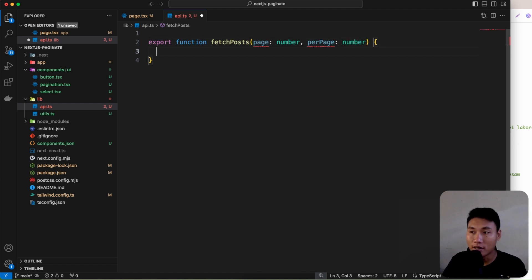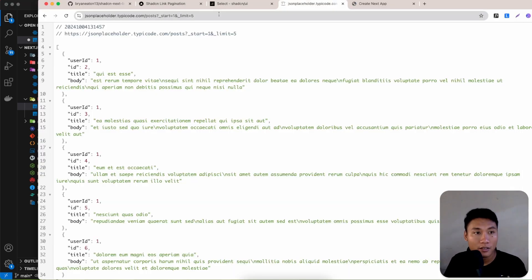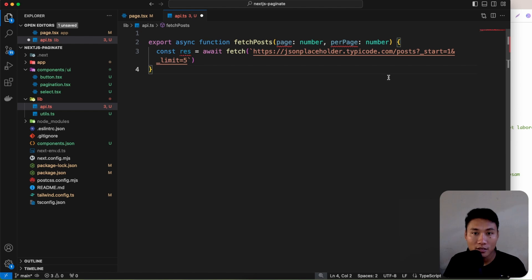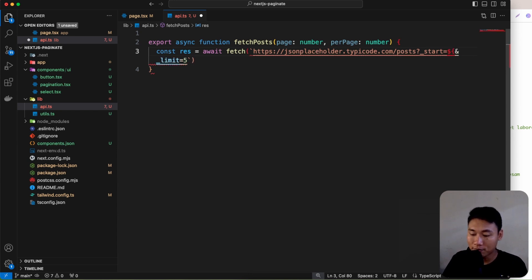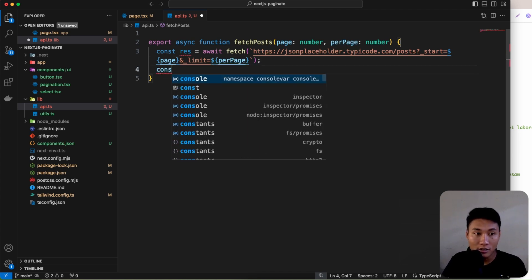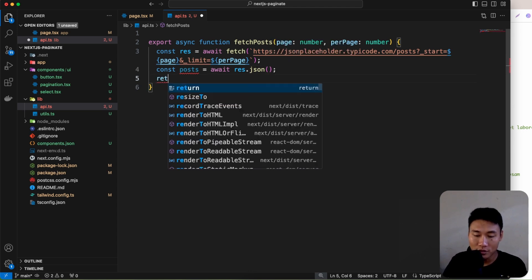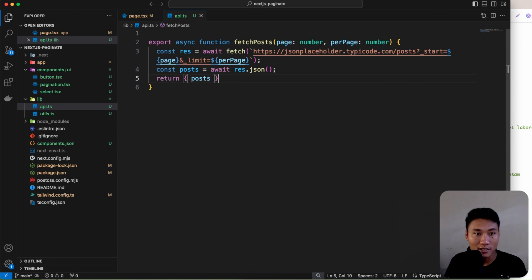Inside the function, create a response using await fetch with the JSON Placeholder URL. Make the 'start' param dynamic using the page variable and the 'limit' param from perPage. Then parse the response JSON into a posts variable and return it.